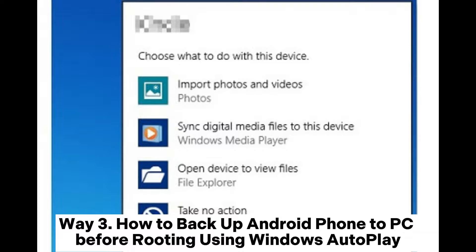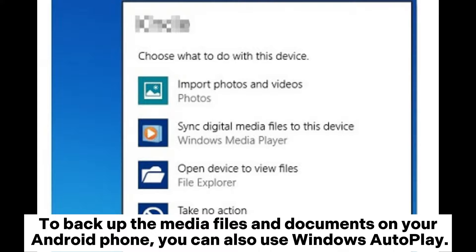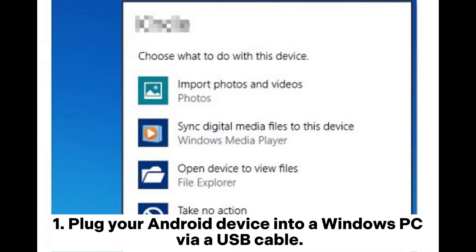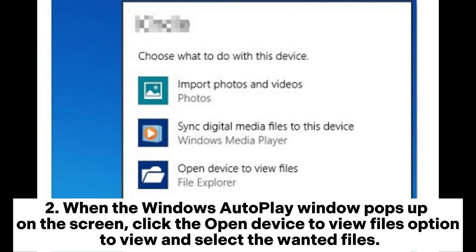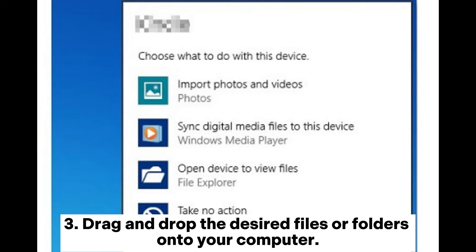Way 3: How to back up Android phone to PC before rooting using Windows Autoplay. To backup the media files and documents on your Android phone, you can also use Windows Autoplay. Plug your Android device into a Windows PC via a USB cable. When the Windows Autoplay window pops up on the screen, click the Open Device to View Files option to view and select the wanted files. Drag and drop the desired files or folders onto your computer.